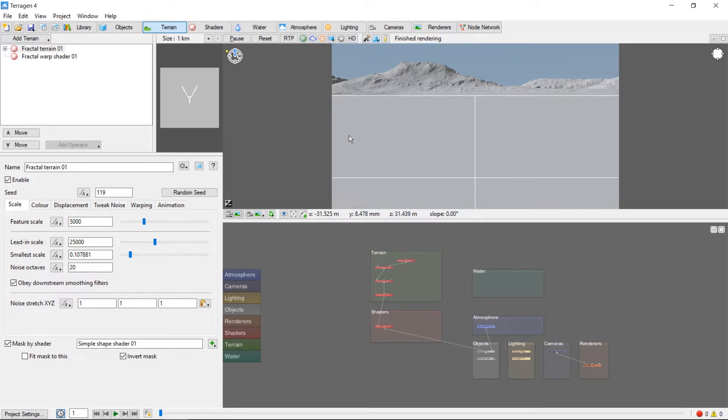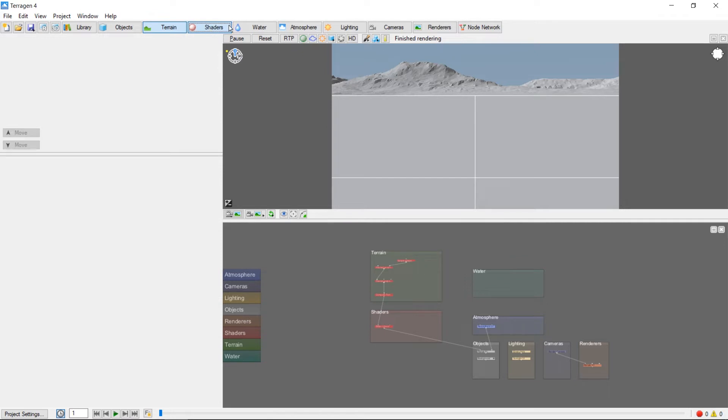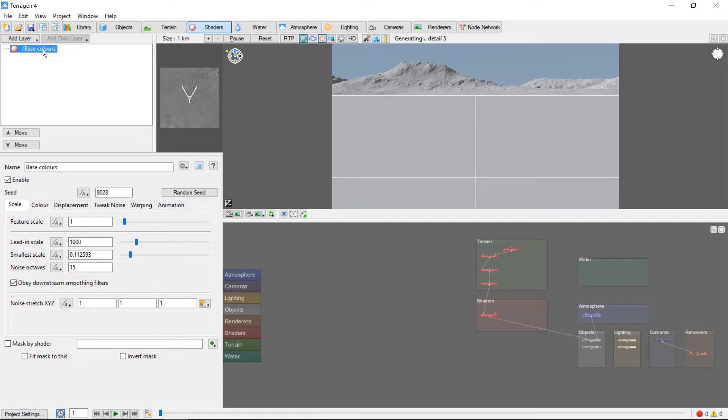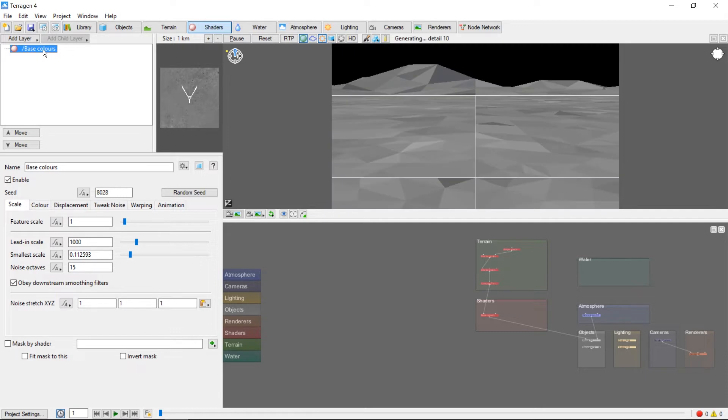If you open Default Scene and switch to the Shader tab, you'll notice that your terrain already has a shader applied. This Base Colors shader is automatically created when the world is, and defaults to a mix of gray and black.